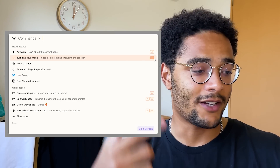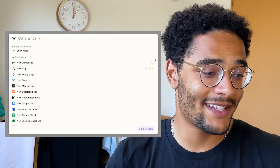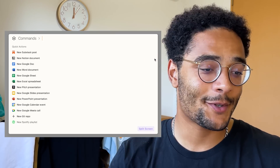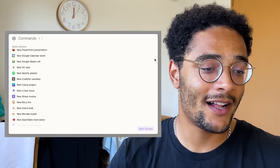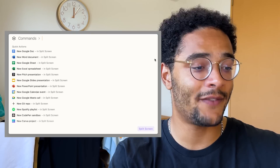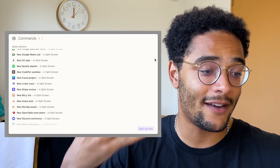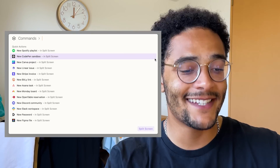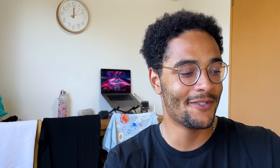The best and craziest examples of this is that you can create new things in other apps from here — new tweets, new Google Docs, new Google Slide presentations, new Google Meet calls, new Slack workspaces, new Figma files, new OpenTable reservations, new Stripe invoices, new Spotify playlists, new Canva projects, new Medium posts, new Discord communities, new Notion docs. Yeah, there's a lot — too many to list.